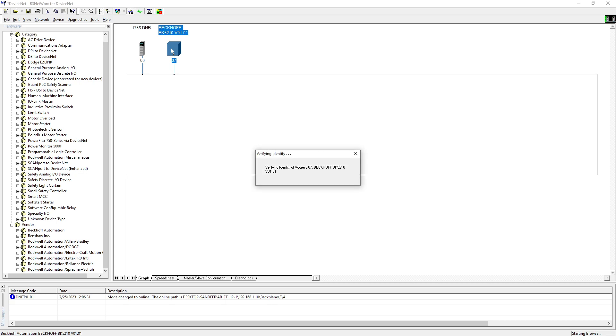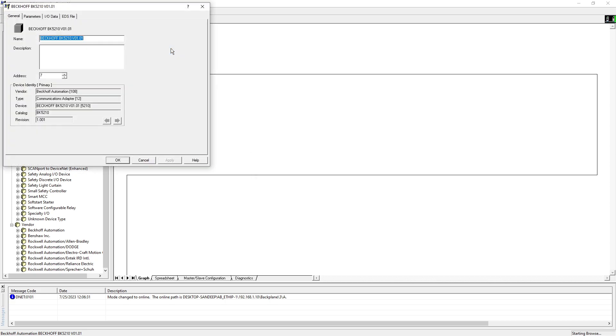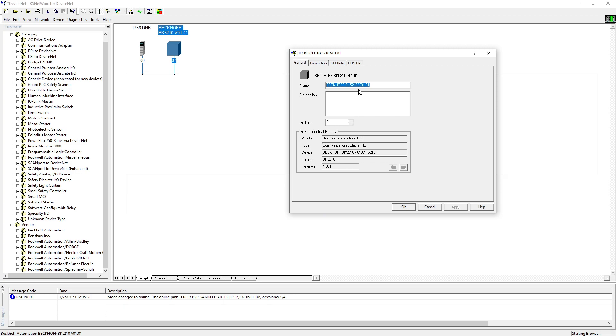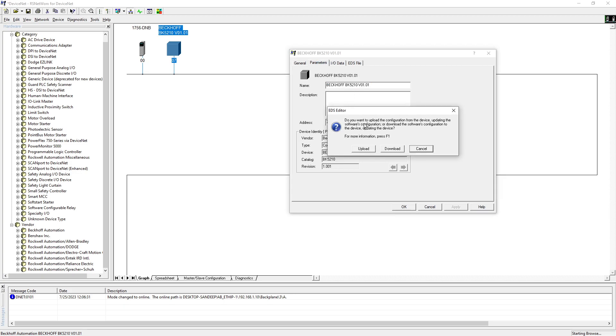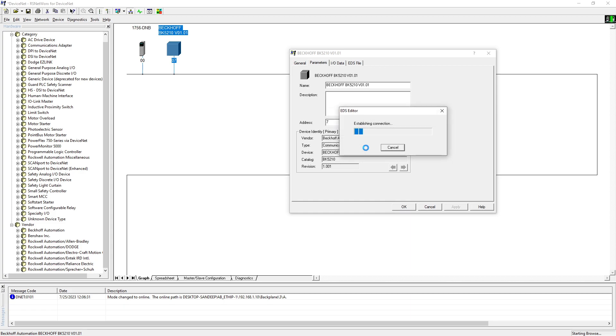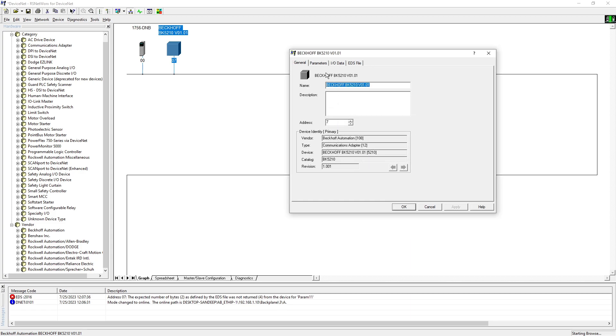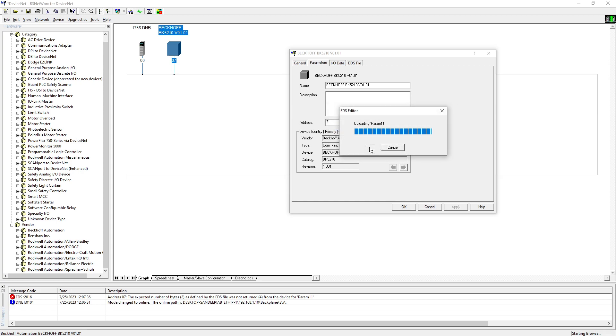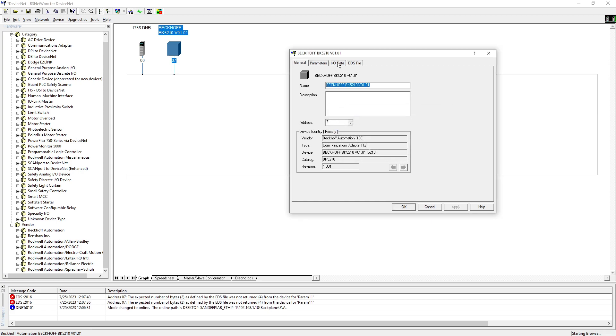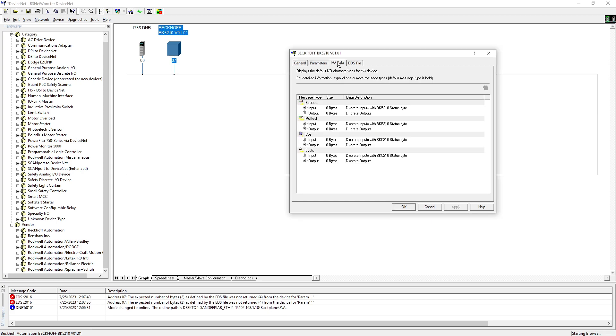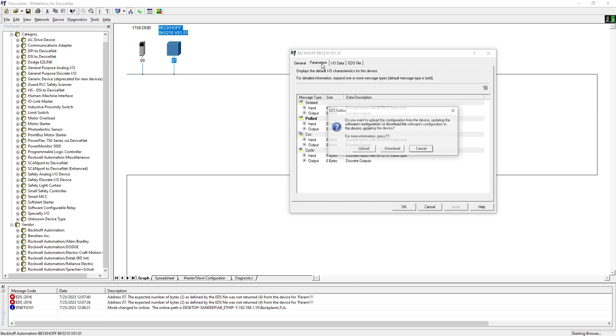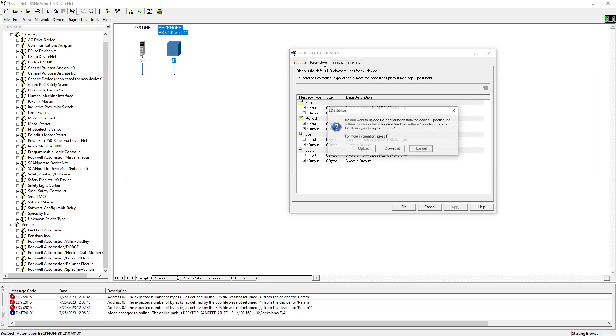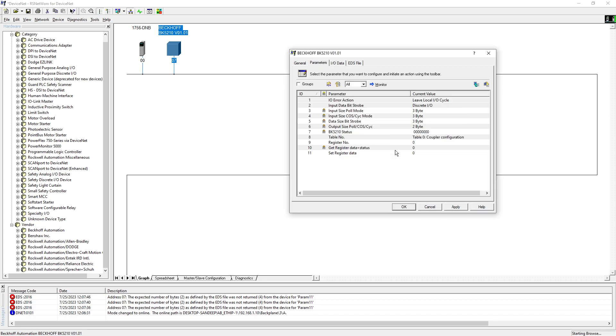I double click on it, and this is the general page. You click on parameter, I want to upload from the device whatever parameters are inside the device. So it looks like you can't upload it, so what I'm gonna do is hit download.